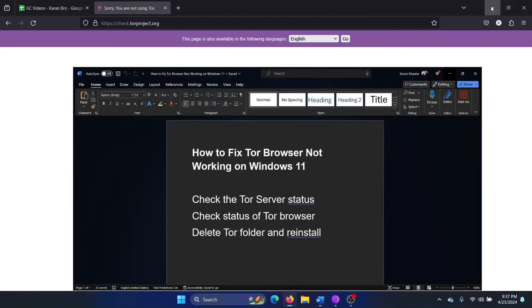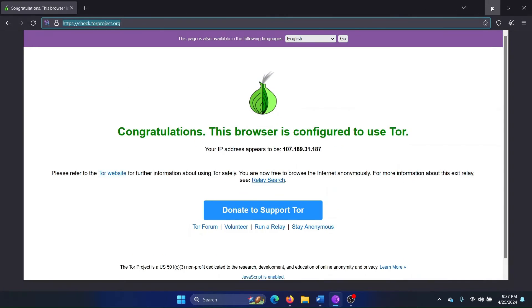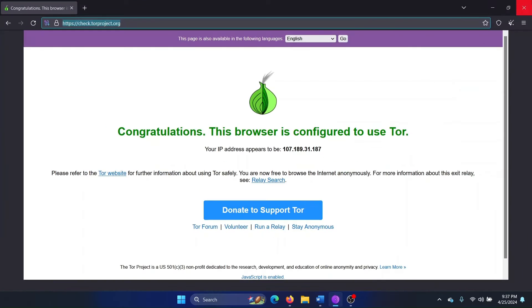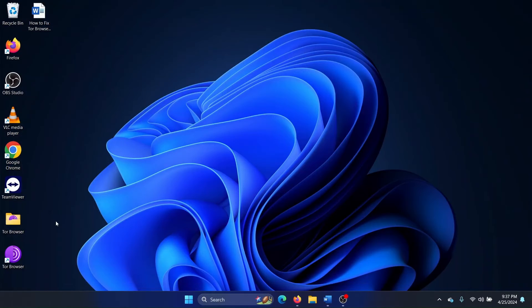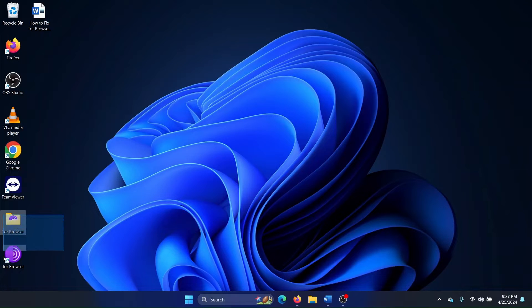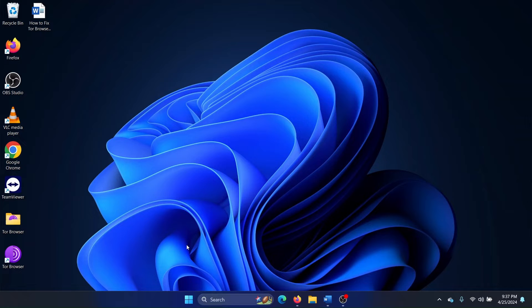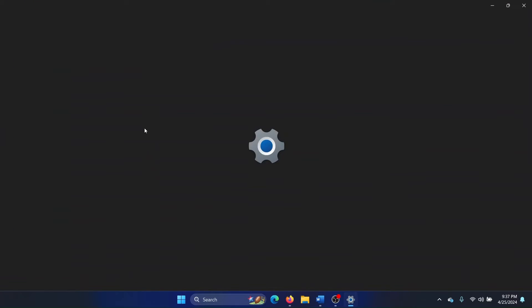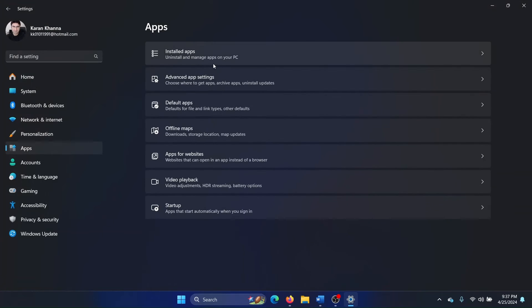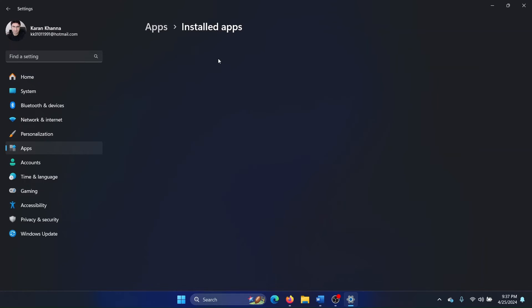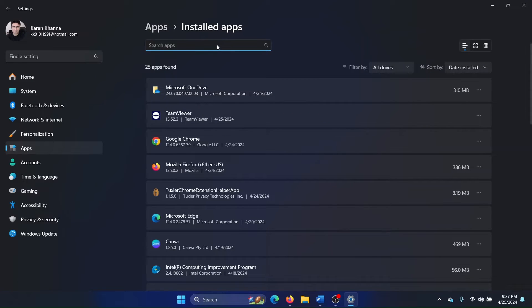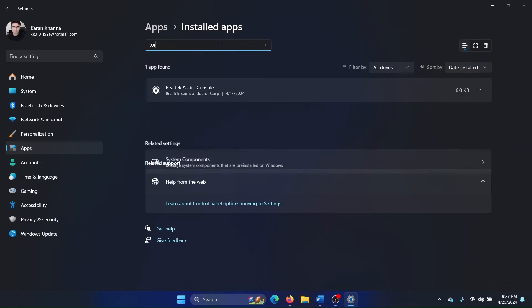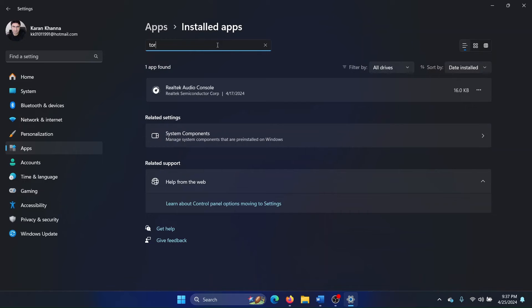Now why are we deleting the Tor folder? Because that's how we uninstall Tor. First of all, close Tor. You'll find this folder here and the Tor Browser icon here. First of all, let me explain why I am doing this. Right-click on the start button and select Settings from the menu. Go to the Apps tab, go to Installed Apps, and search for Tor. You won't find it here, so you cannot uninstall it from the Apps menu.